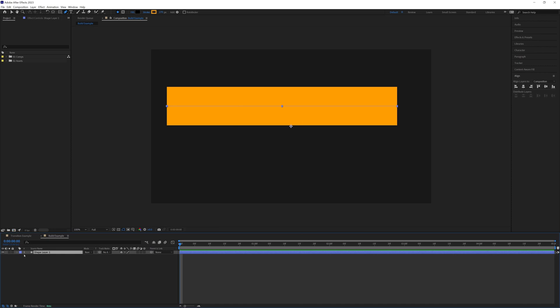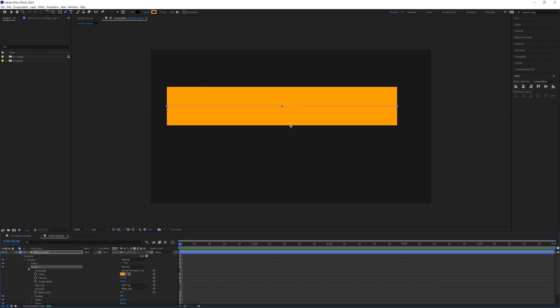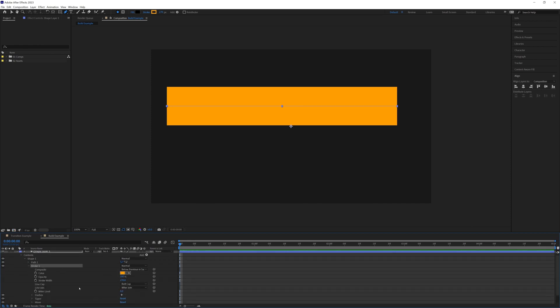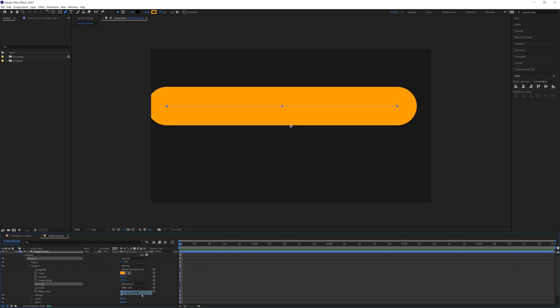So what we're going to do is go down to our shape layer, contents, shape one. We want to find our stroke and under line cap, rather than butt cap, we want this to be round. There we go.